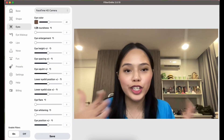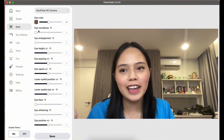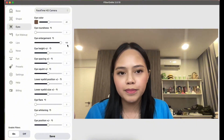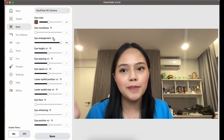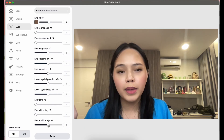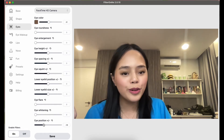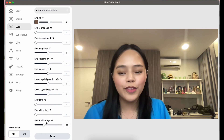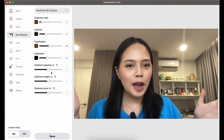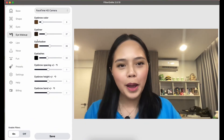In the Eyes tab you can change your eye shape — make your eyes bigger, or adjust them higher or lower. The next tab is my favorite: the Eye Makeup tab.